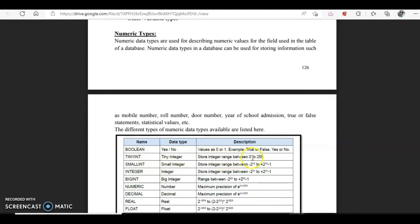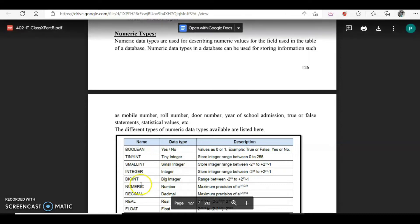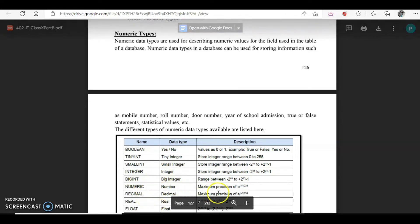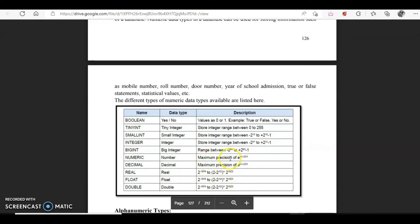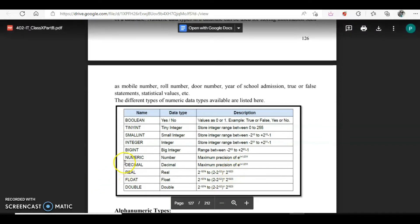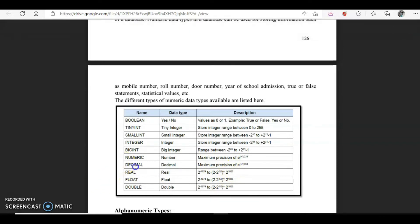Tiny integer stores values from 0 to 255. Small integer has a larger range, and the range keeps increasing as you go down to big integer. Then we have numeric, where precision increases. For decimal values there are decimal, real, float, and double — they are all used for decimal numbers, and as you go down the precision increases.